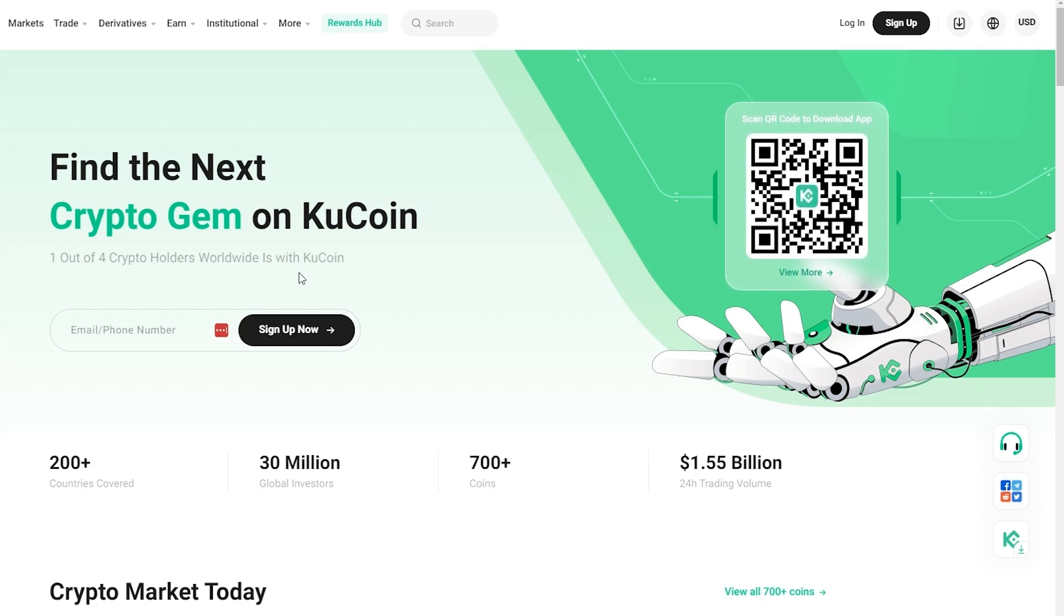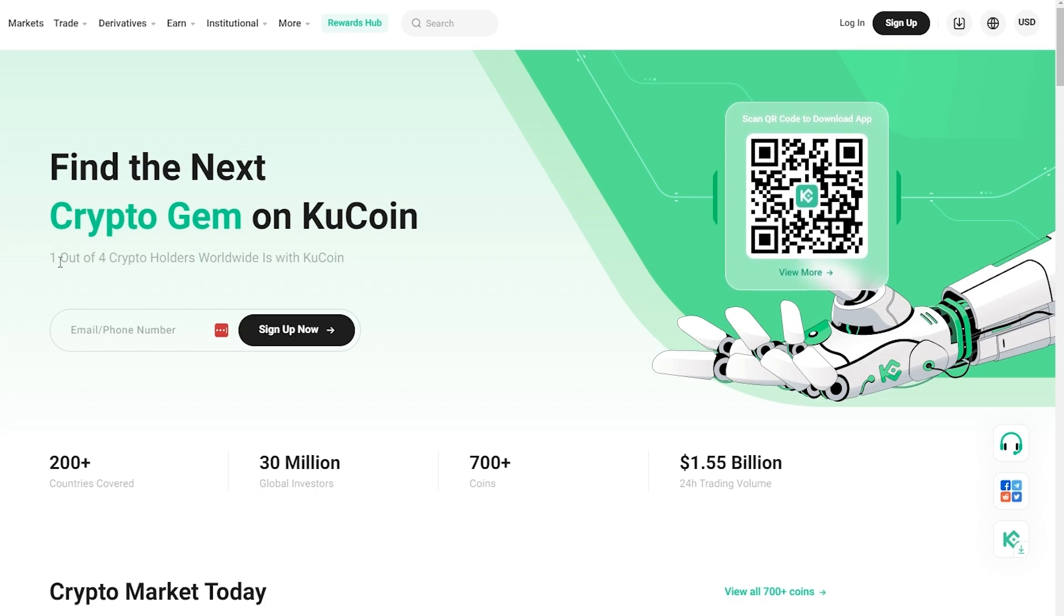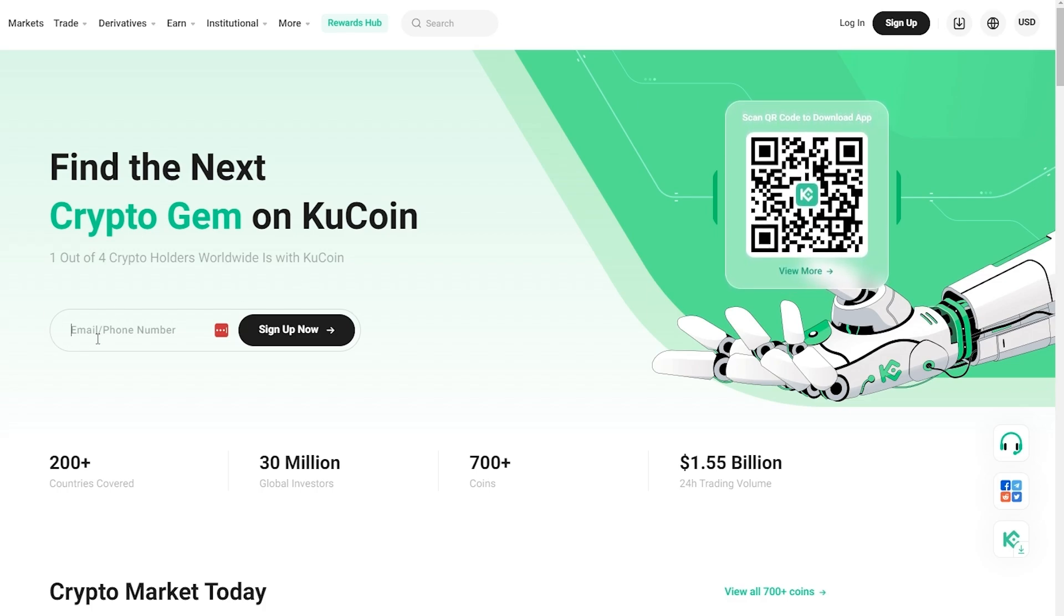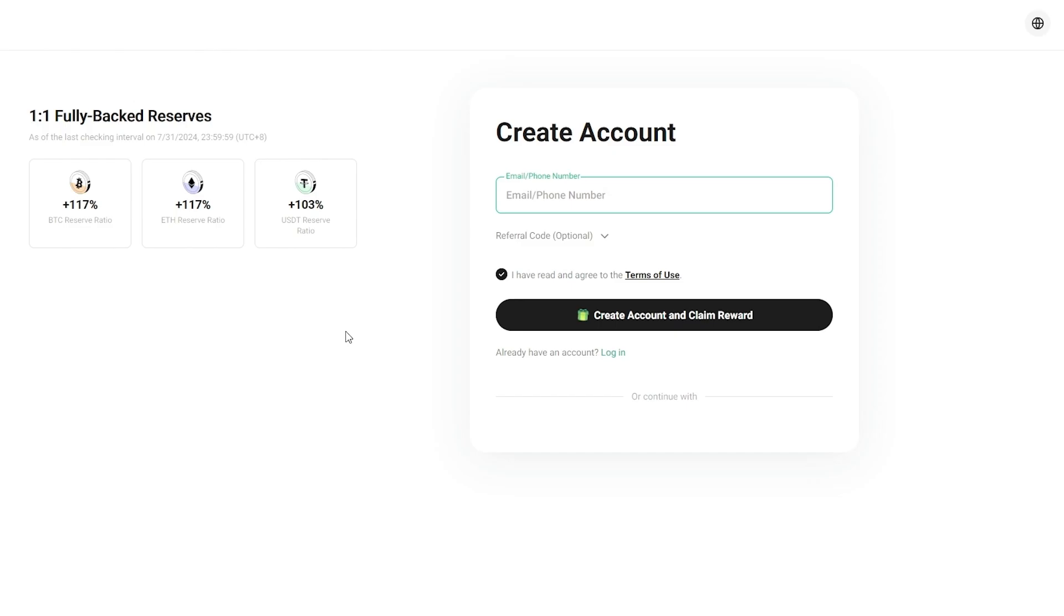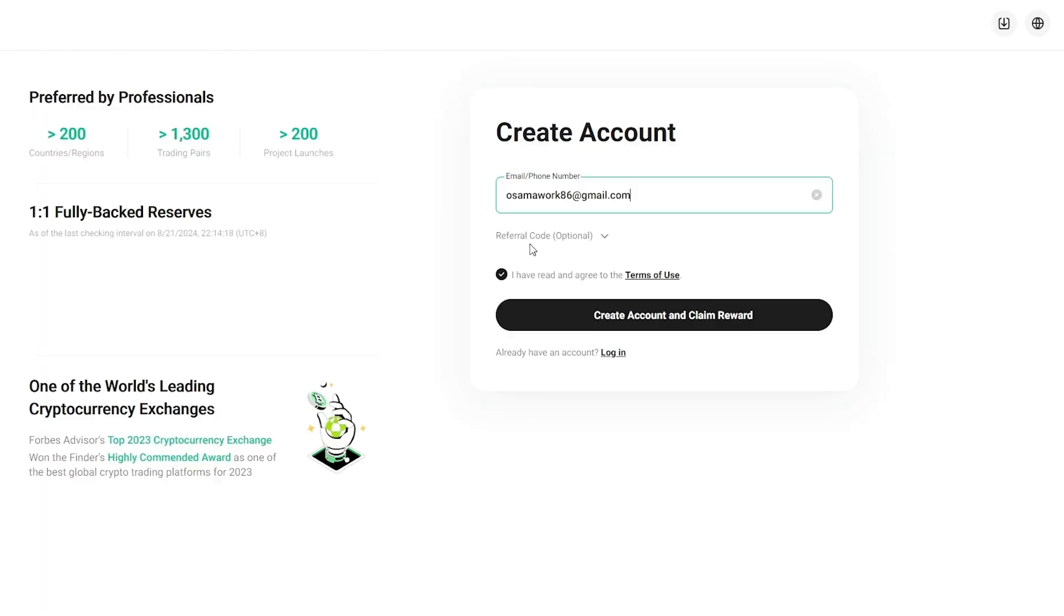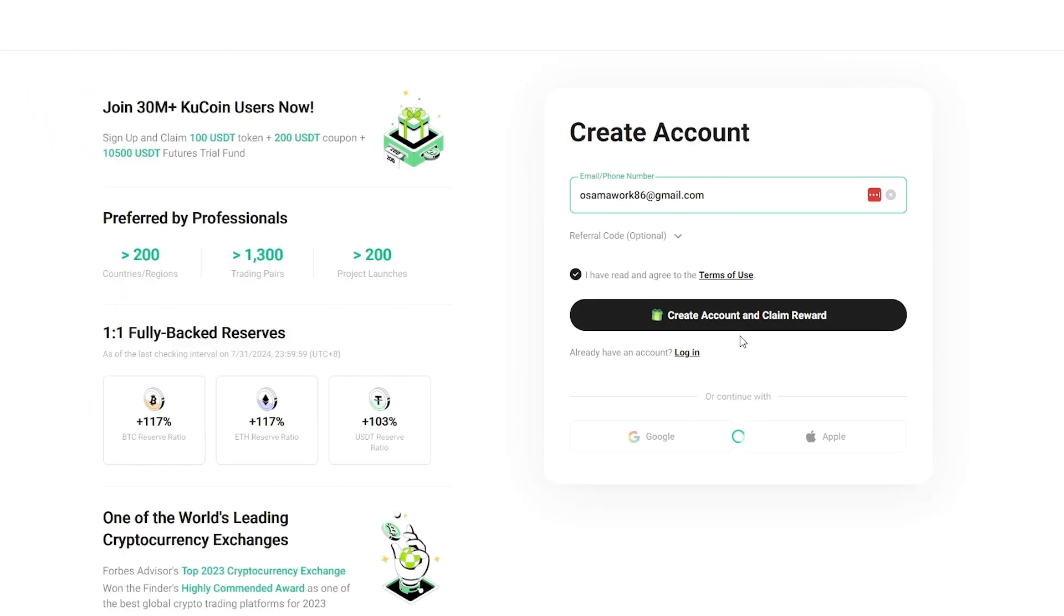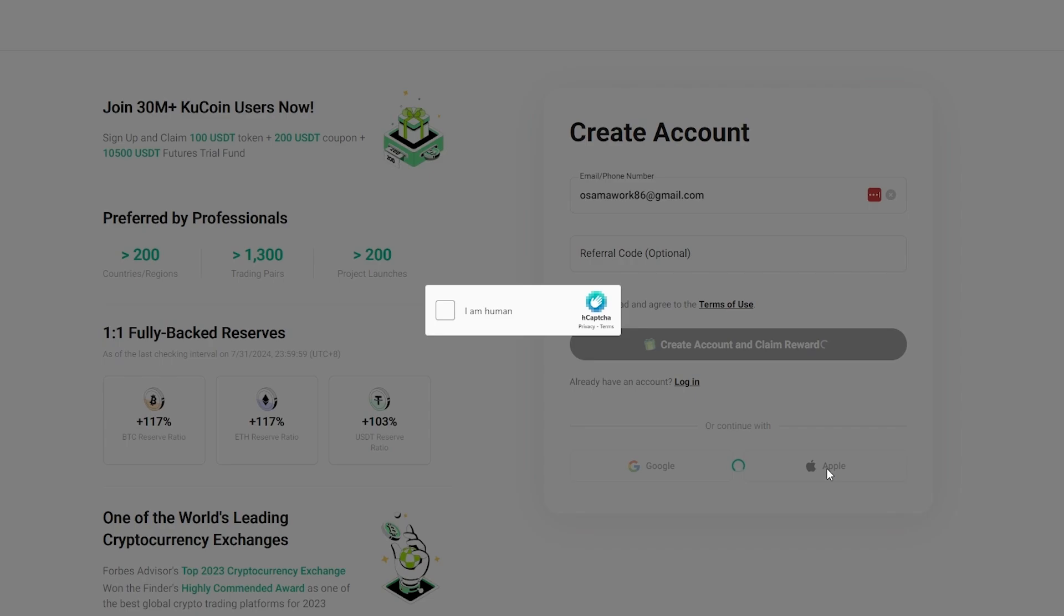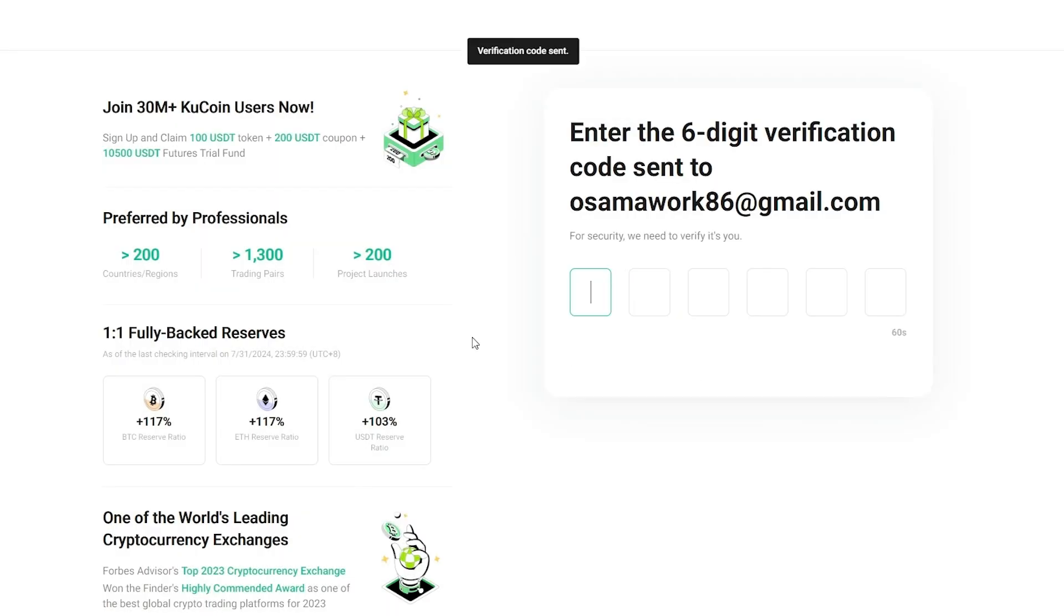We're going to go ahead and create an account on it. To create an account it's very simple. You just enter in your email address over here and hit the sign up button. You can claim an award if you have a referral code. You can paste that over there. You can even continue with Google or Apple if you want, but for now we're going to click on this.